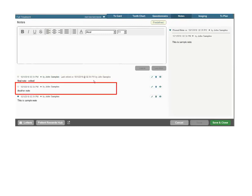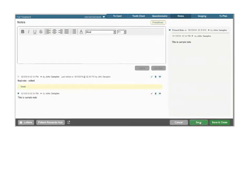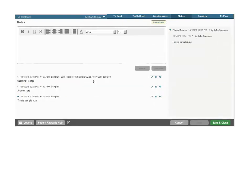You can delete an existing note by clicking the garbage can icon. If you've deleted the note in error, click undo to reinstate the note to the list.